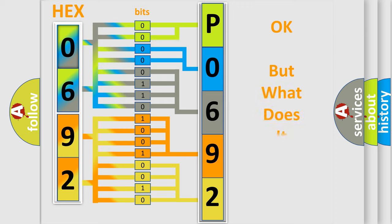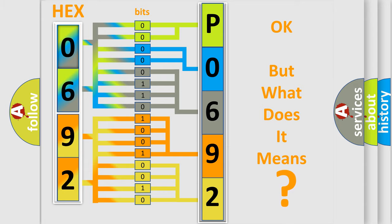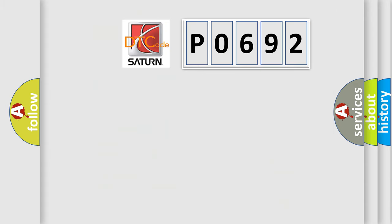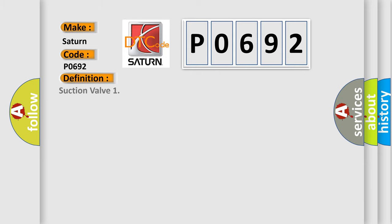The number itself does not make sense to us if we cannot assign information about what it actually expresses. So, what does the diagnostic trouble code P0692 interpret specifically for Saturn car manufacturers? The basic definition is suction valve. And now this is a short description of this DTC code.